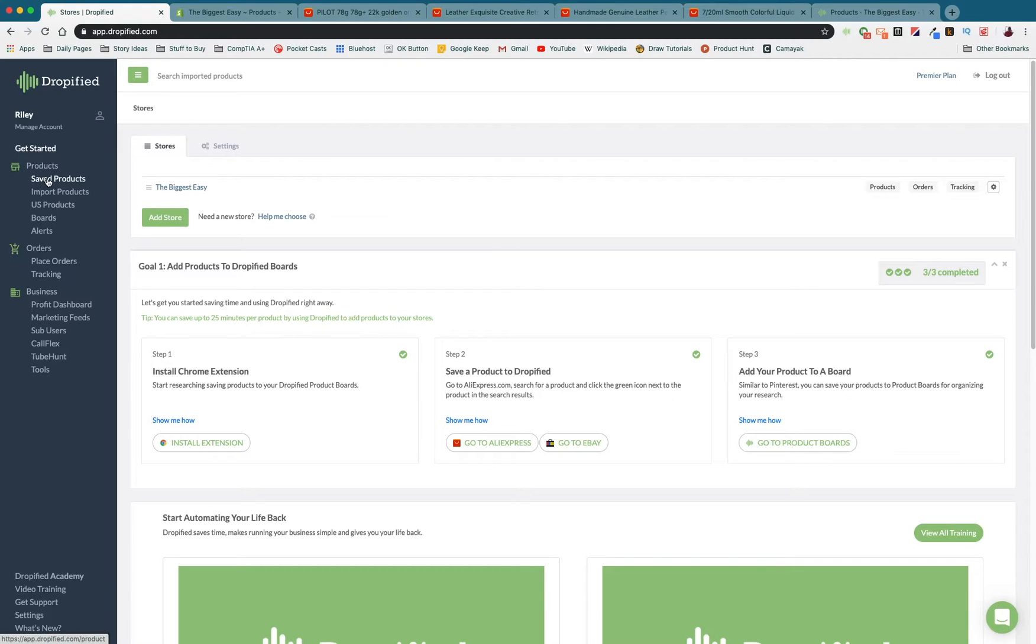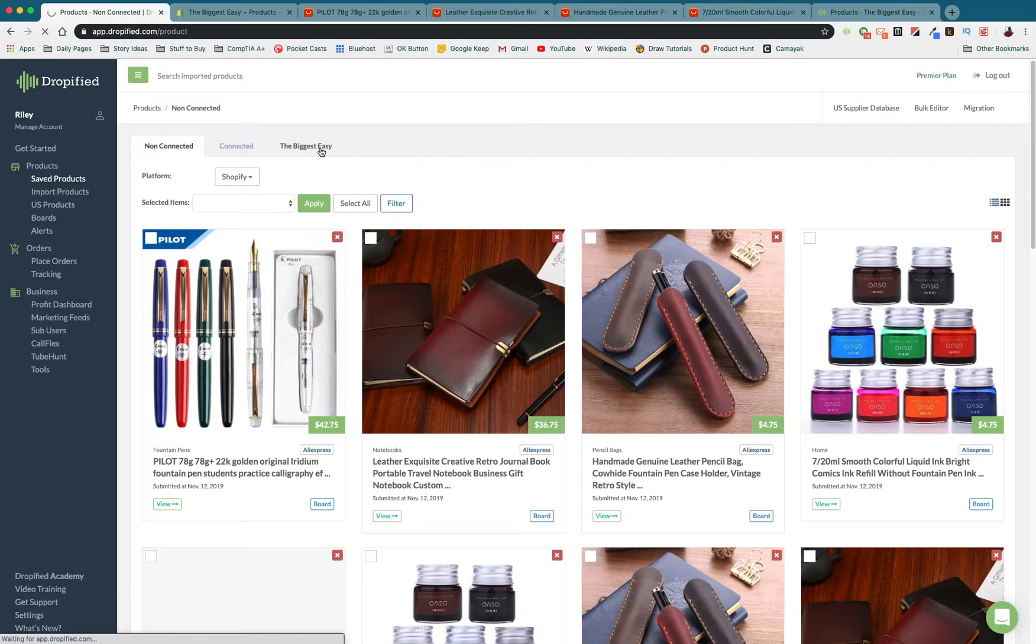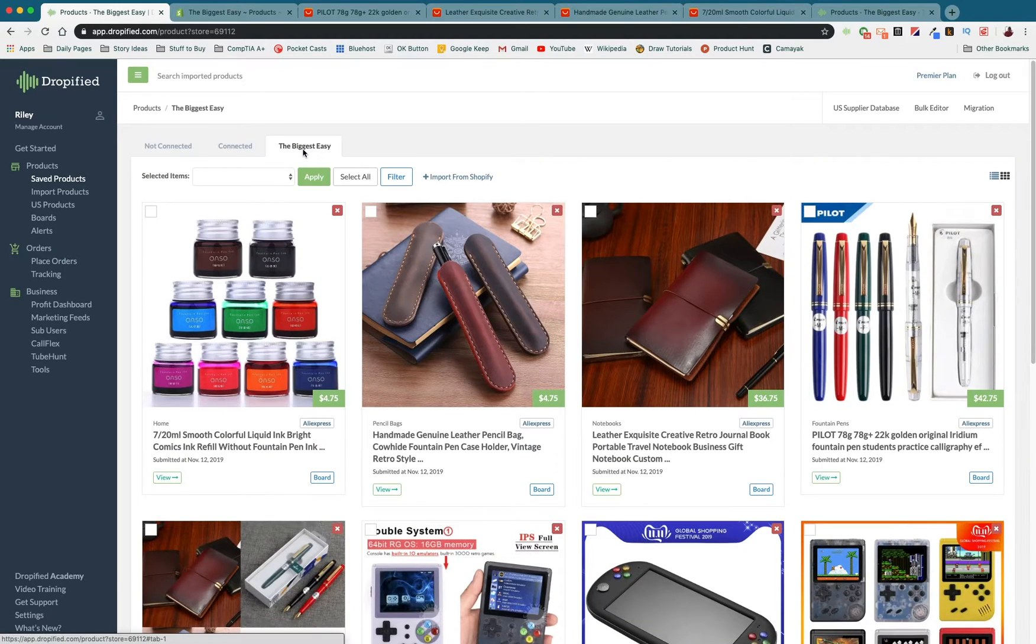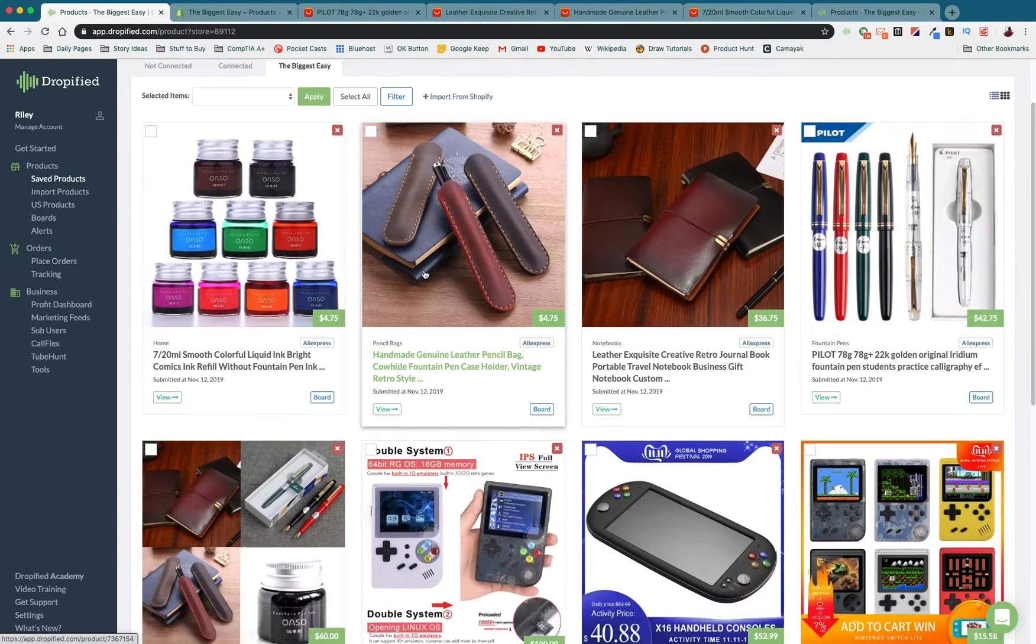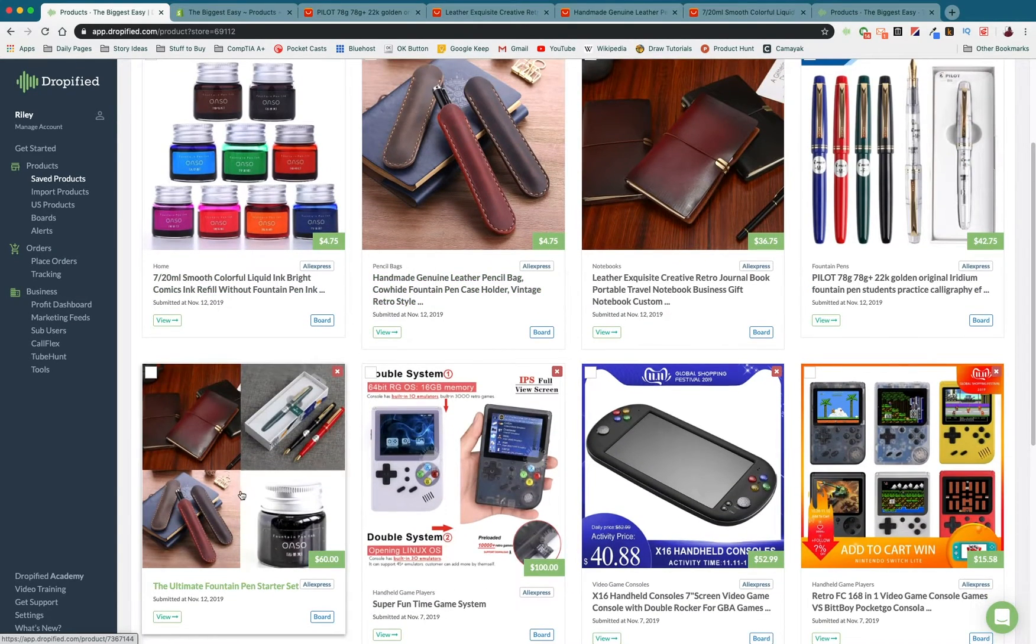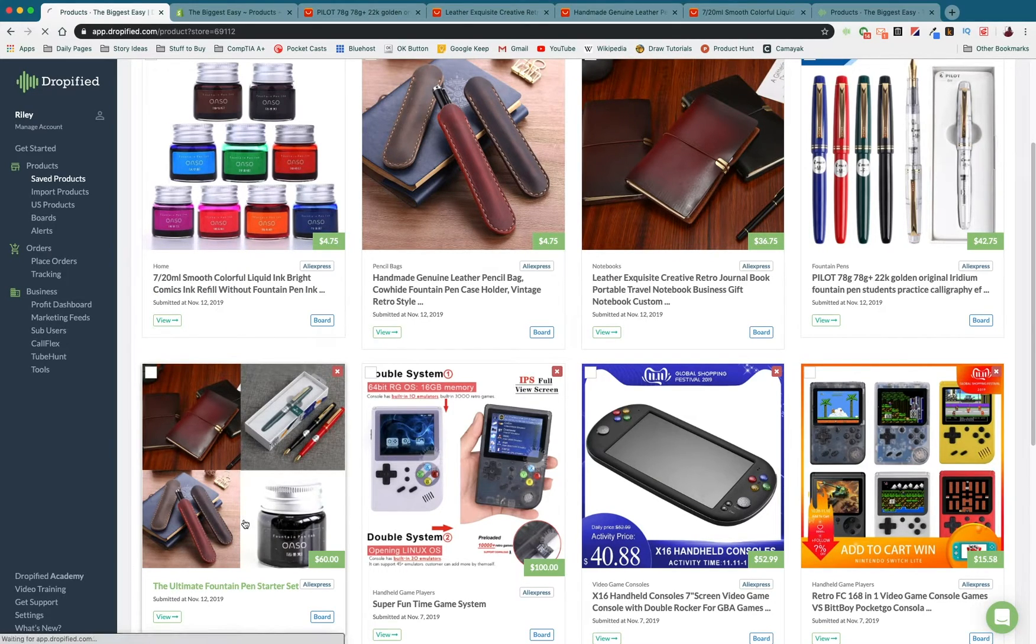Go to saved products. I'm going to go to my store, it's called the biggest easy. And we scroll down until we find the bundle we have. So mine is the ultimate fountain pen starter set.